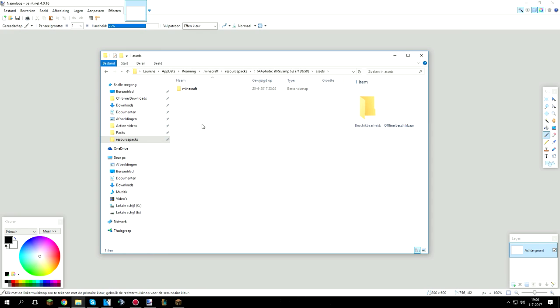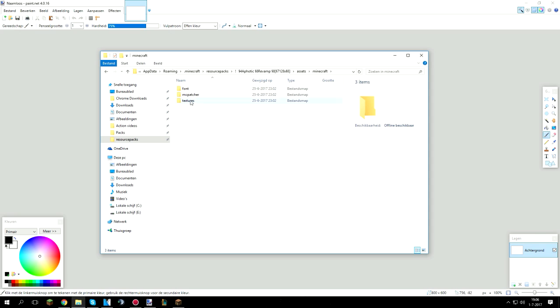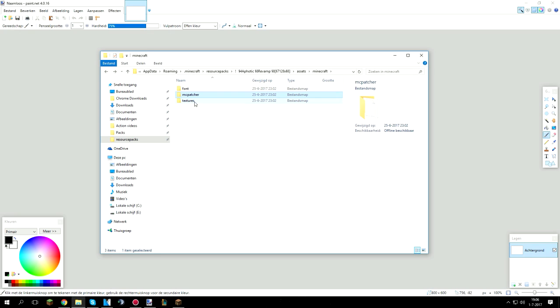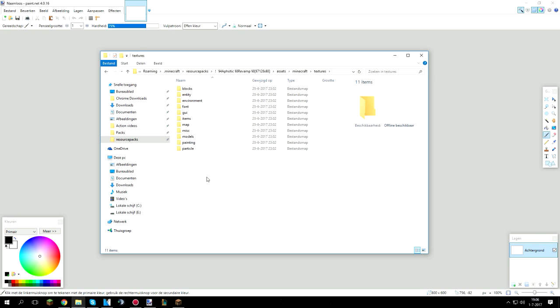When you go into the assets file there's all the other files. When you go into Minecraft there's textures, font and mcpatcher. Mcpatcher is where your custom sky and your color map is so you can make it dark and light in game. You can also make it so that it's like full bright. When you go into textures that's where all your important files are.